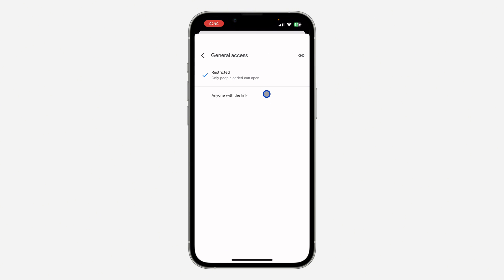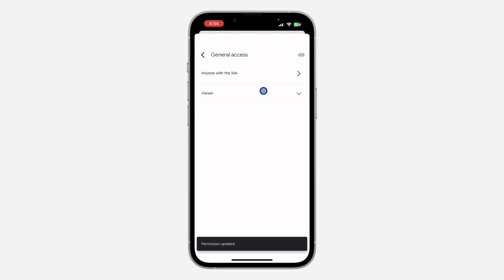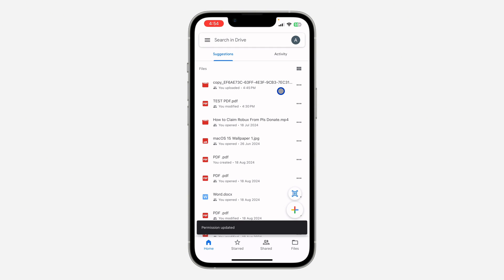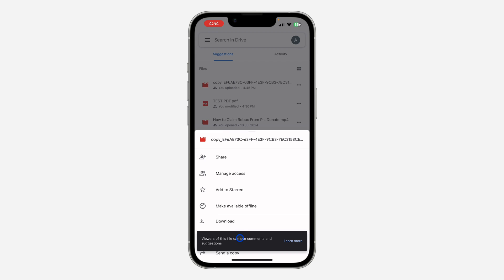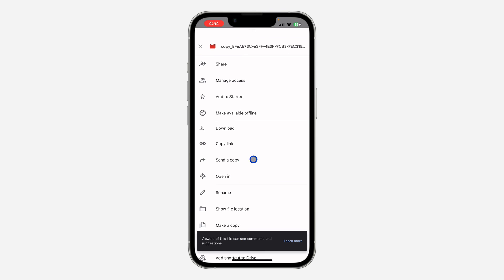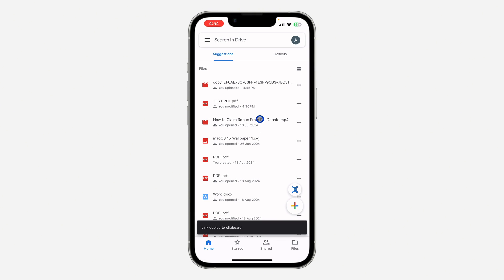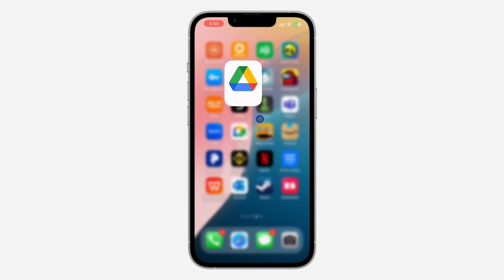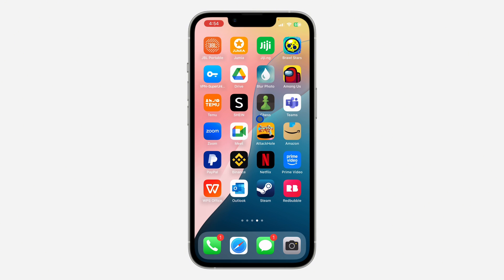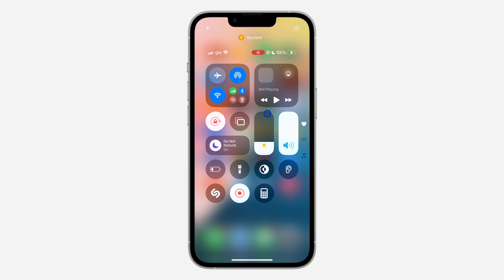Once you click on Manage Access, click on Restricted and make sure it is set to Anyone with the link. Then click on the three dots again and copy the link. Once you copy the link, if you share it with people they'll be able to see the video in your Google Drive. If you found this video helpful, hit the like button and subscribe.